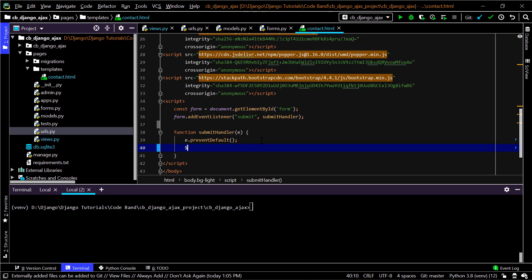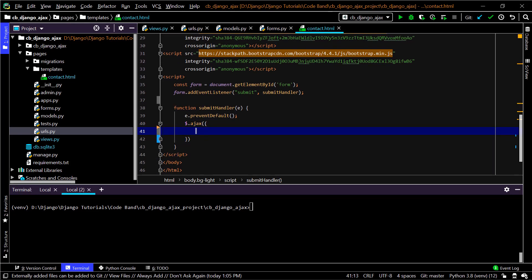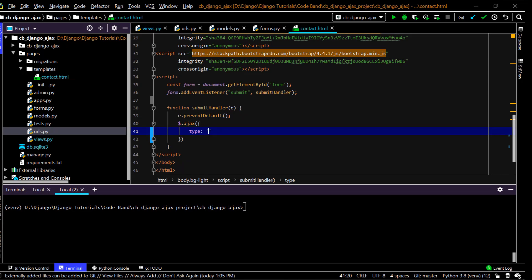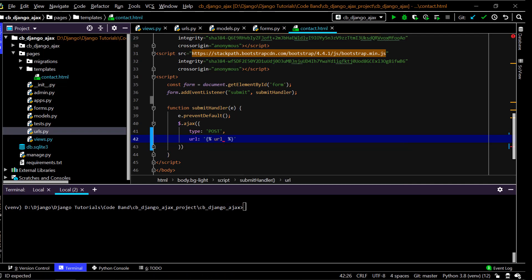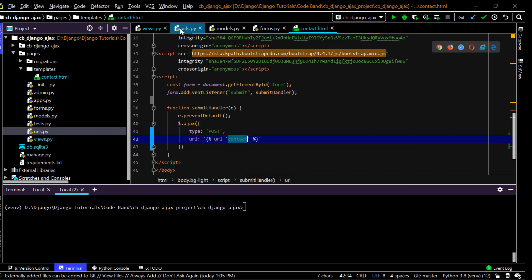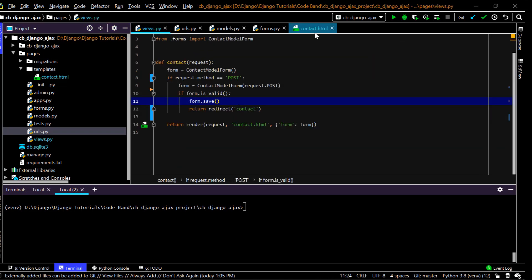Now I need to make an Ajax request, so I'll use jQuery: $.ajax() and pass a configuration object with all the information about this request. I'll specify the 'type' as POST, since we're using a POST request. Then the 'url' attribute — I'll use Django template syntax: {% url 'contact' %} — the name of the only URL available for this.